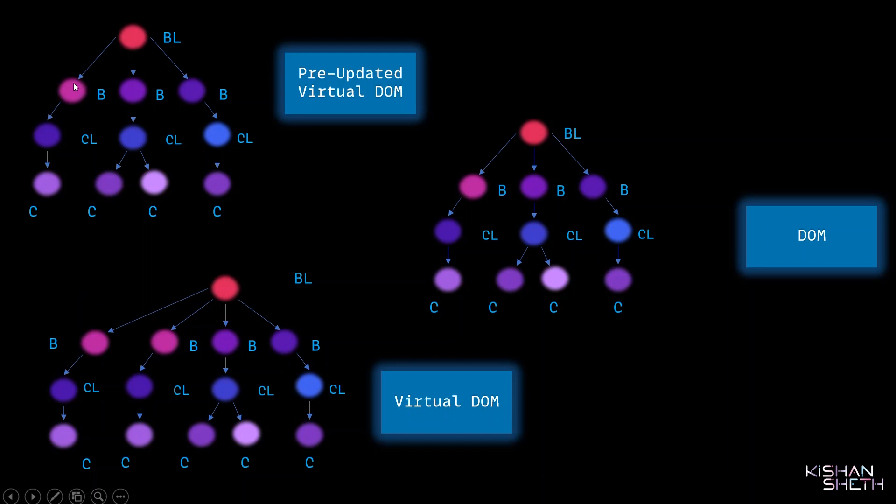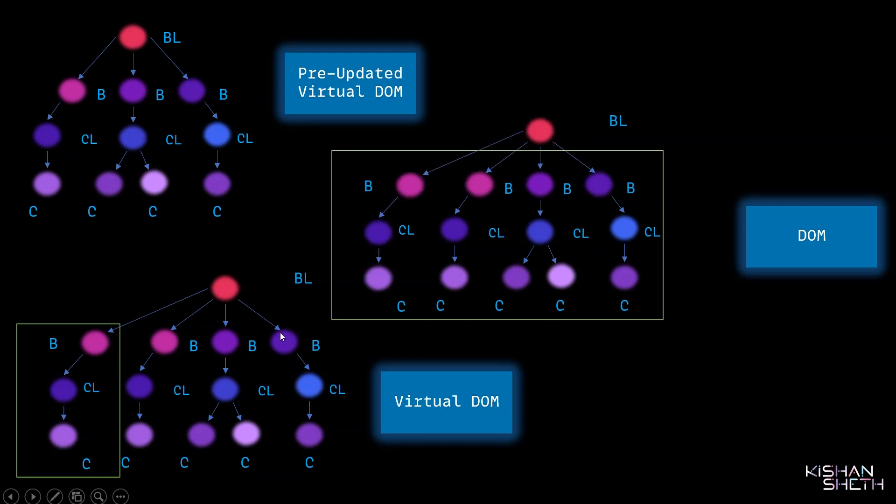Since this is the root node from here, it would not go beyond this and mark this whole thing as the updated state. It would break the chain of comparison from here and update everything from here in the real DOM. That is unnecessary—that's the issue.